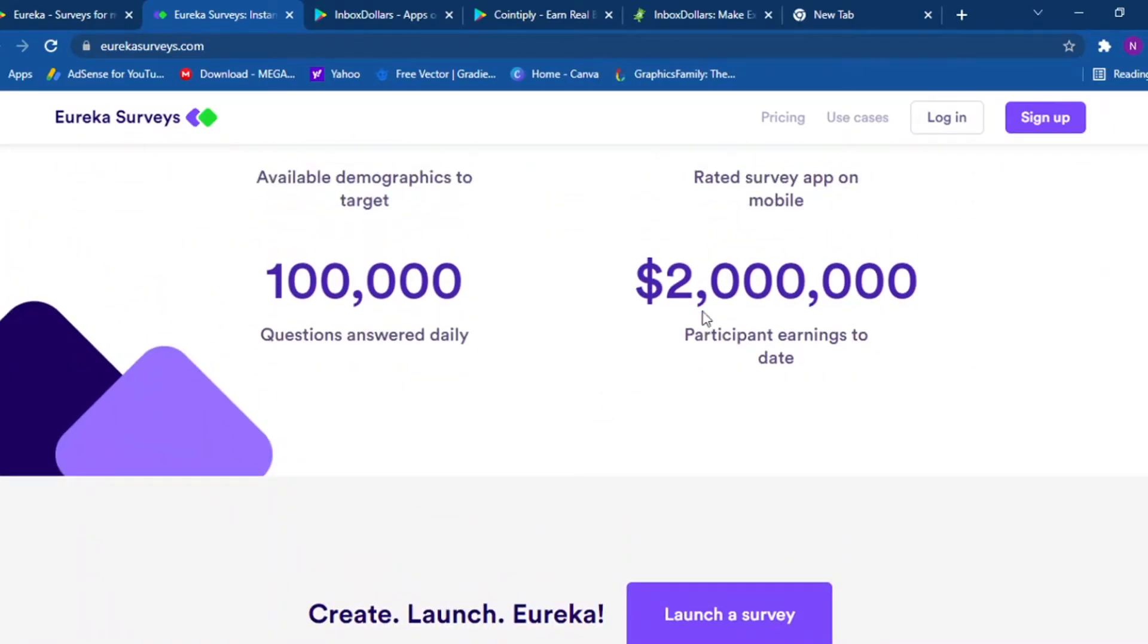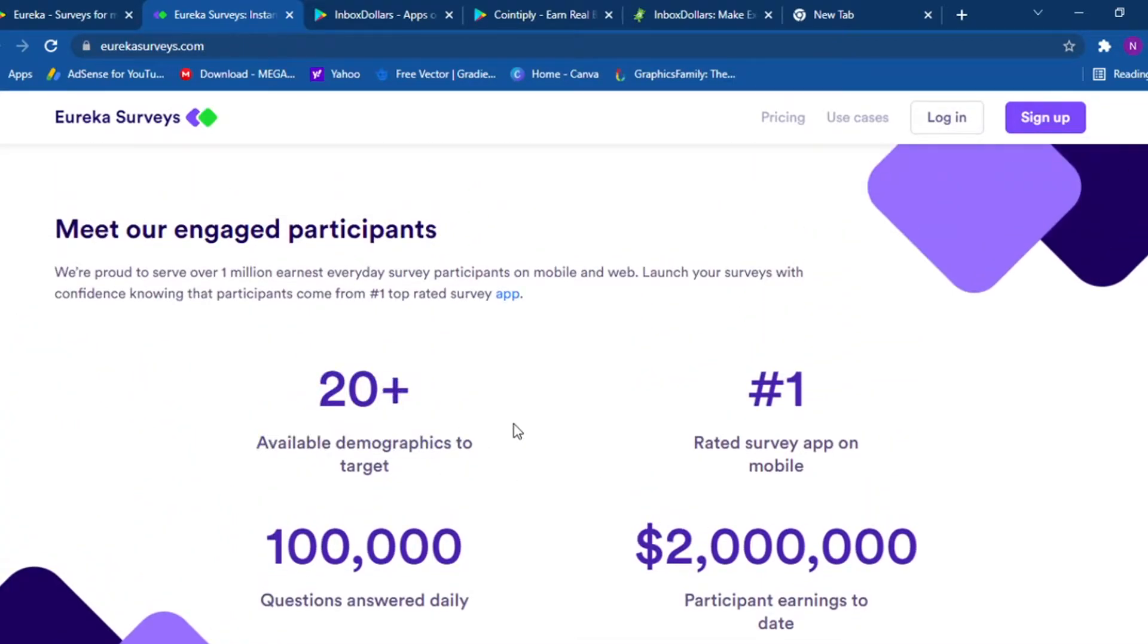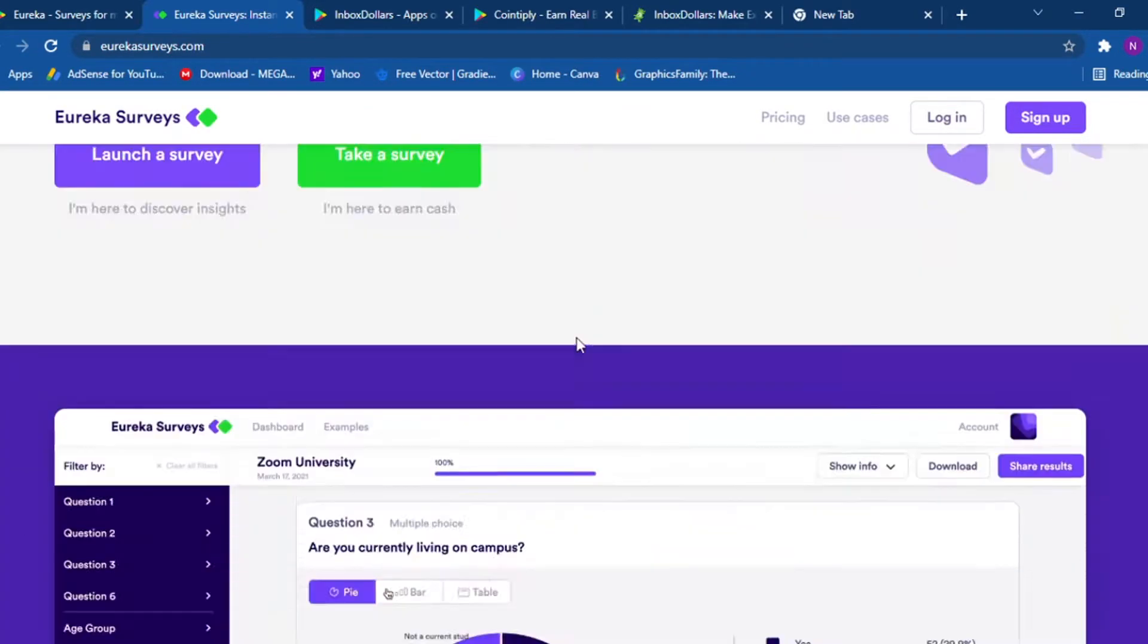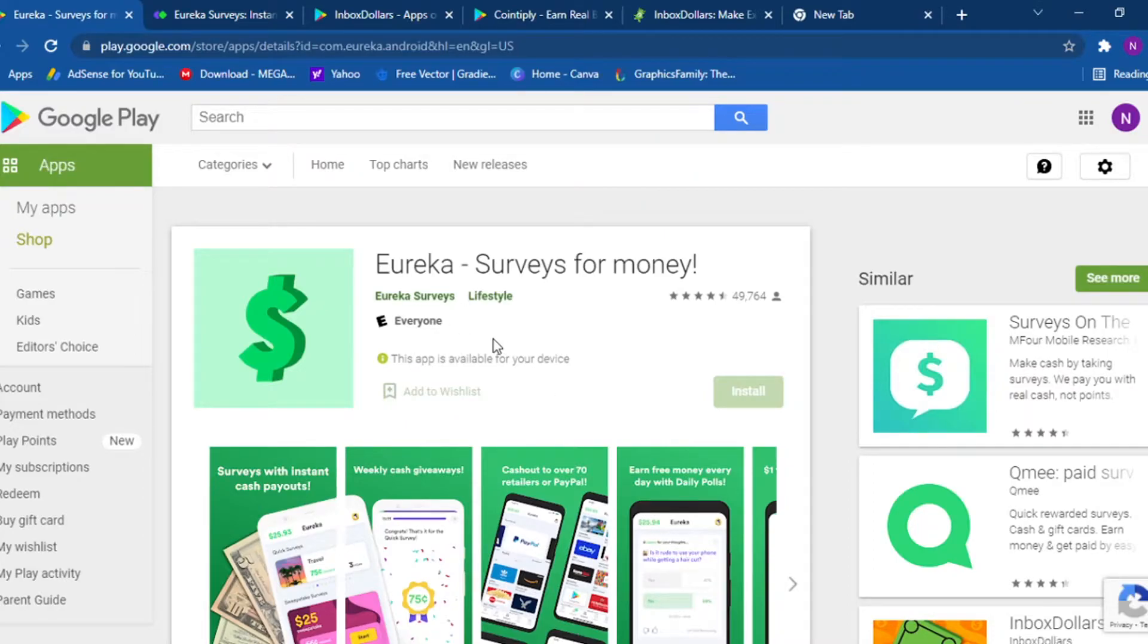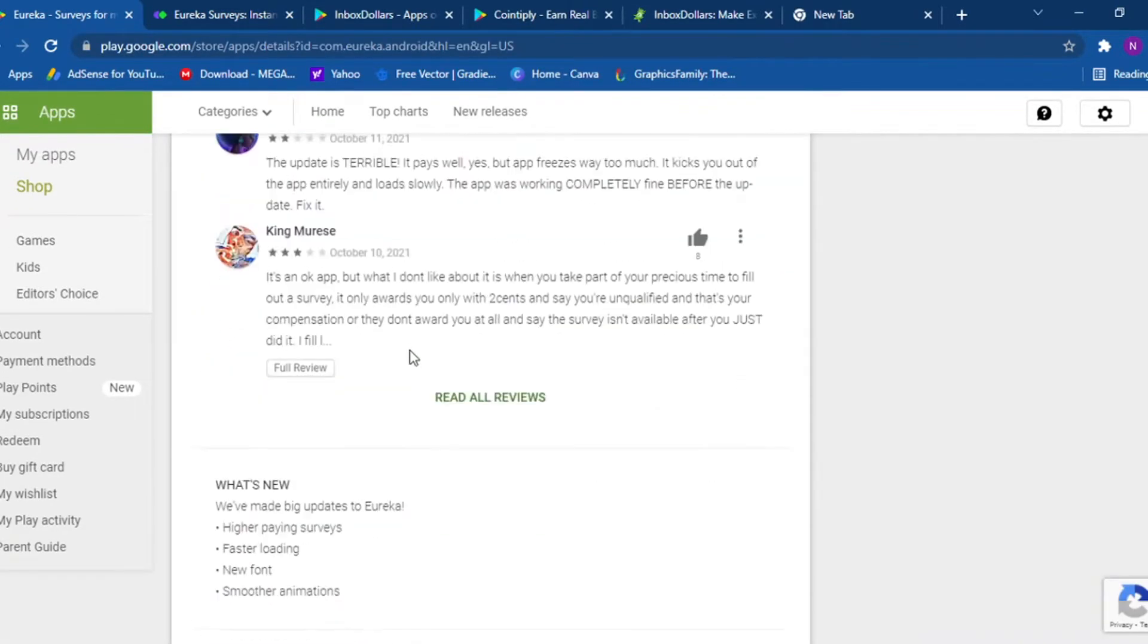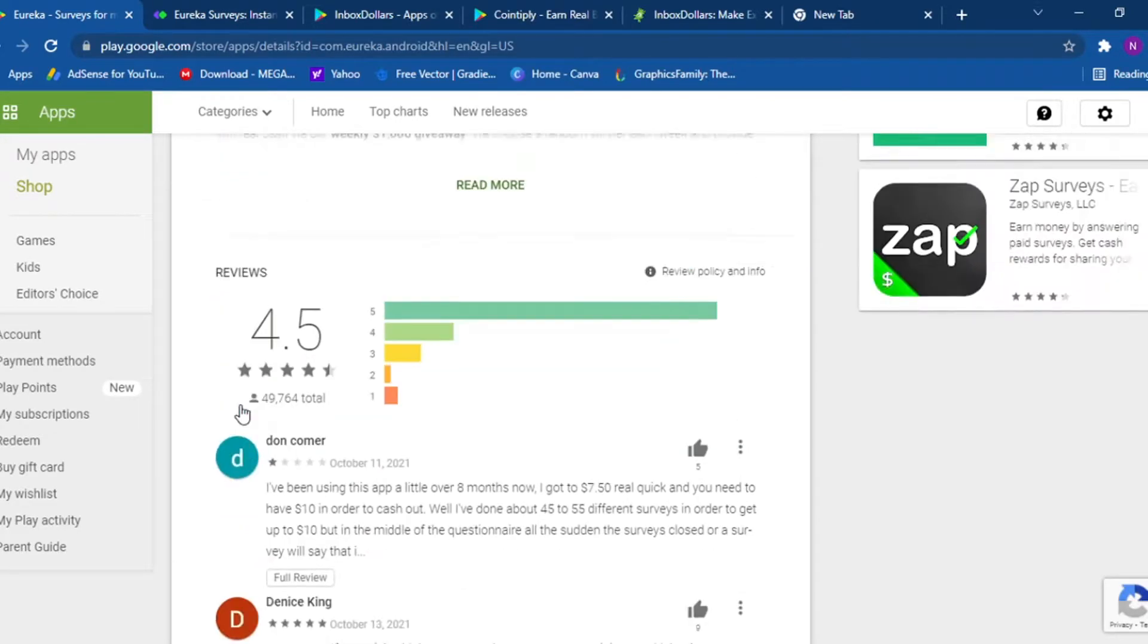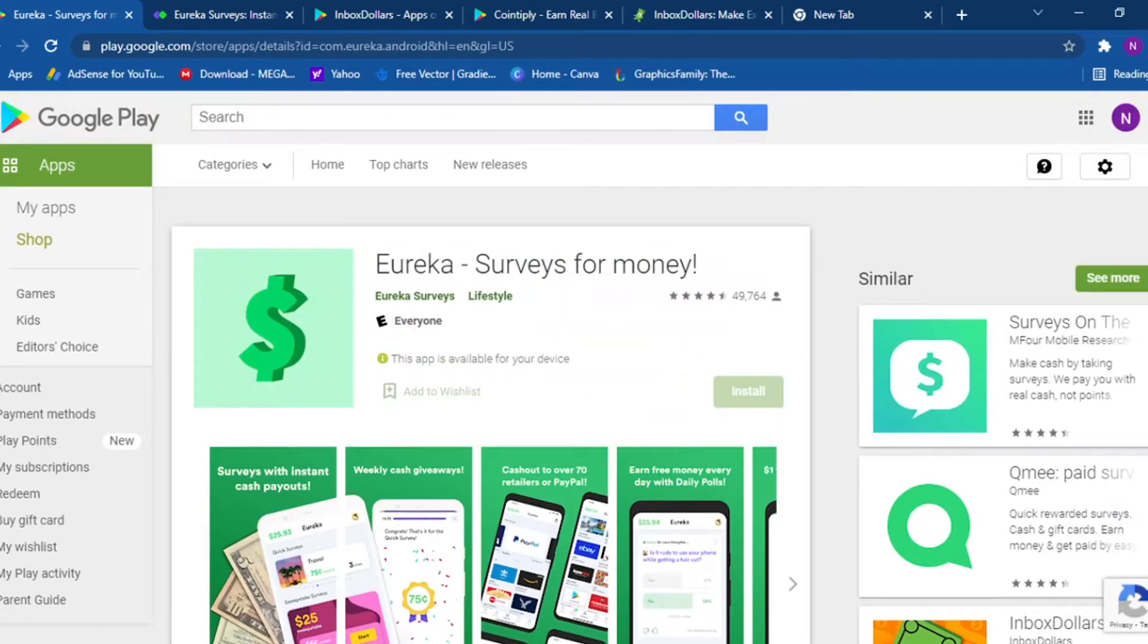They have two million dollars participant earnings to date, a hundred thousand questions answered daily, 20 plus available demographics to target. It's a really big company and it's a trusted company. And if you want to download it, they also have an app that you can check, Eureka Surveys for Money, and it's a simple app that you can download on your Android device. I'm not 100% sure if they have an iOS version, but you can use the desktop version always.